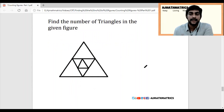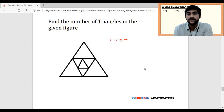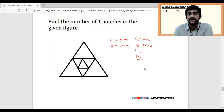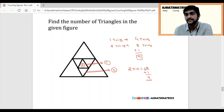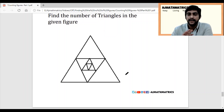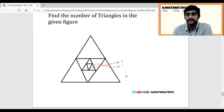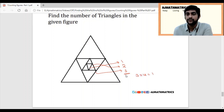Now let's solve with two inner triangles. Two triangles make 2 into 4 equals 8 total inner triangles, and 8 plus 1 bigger one gives 9. The first and second inner triangles count as 2, so 2 into 4 equals 8, plus 1 bigger equals 9 total triangles. For three inner triangles: 3 into 4 equals 12, plus the bigger triangle equals 13 triangles in the figure.